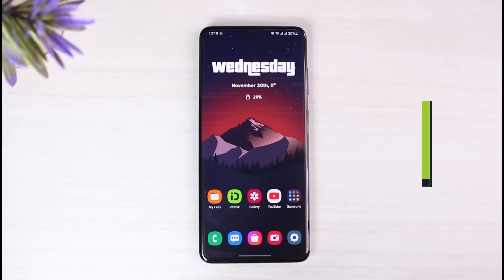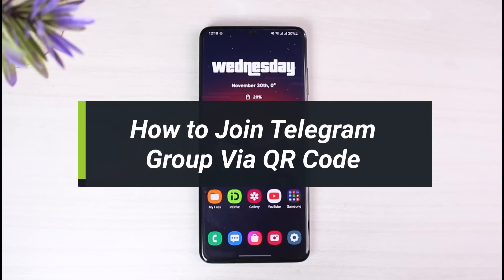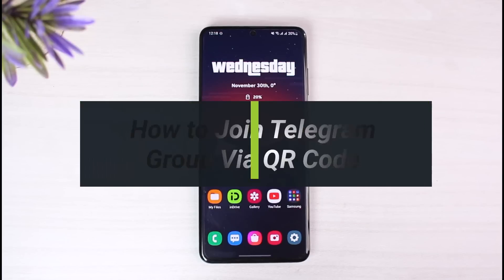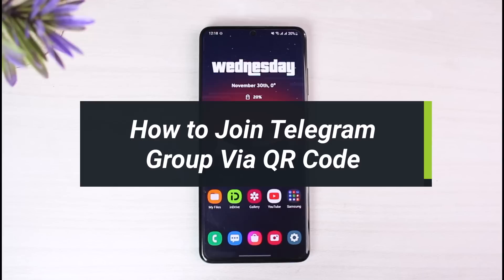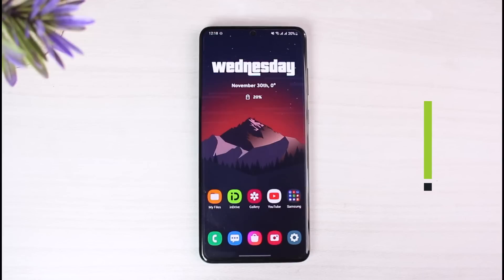How to join a Telegram group via QR code. Hey everyone, welcome back to our channel. I am Bimo from App Guide. In today's video, I'll show you how you can join a Telegram group if you have a QR code.